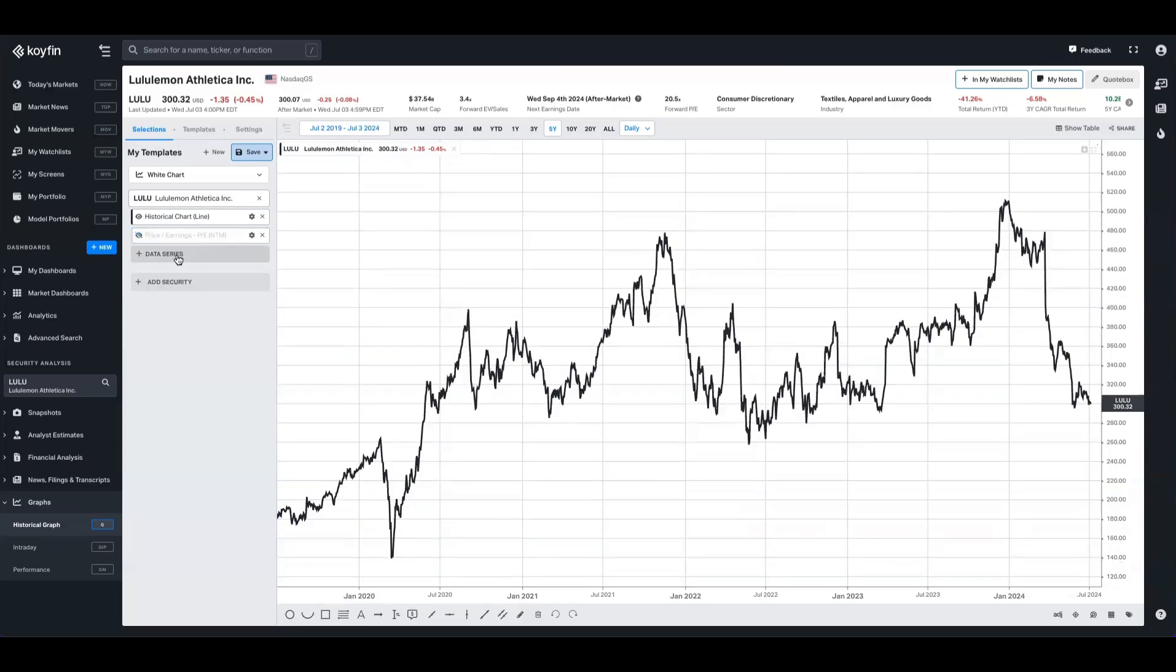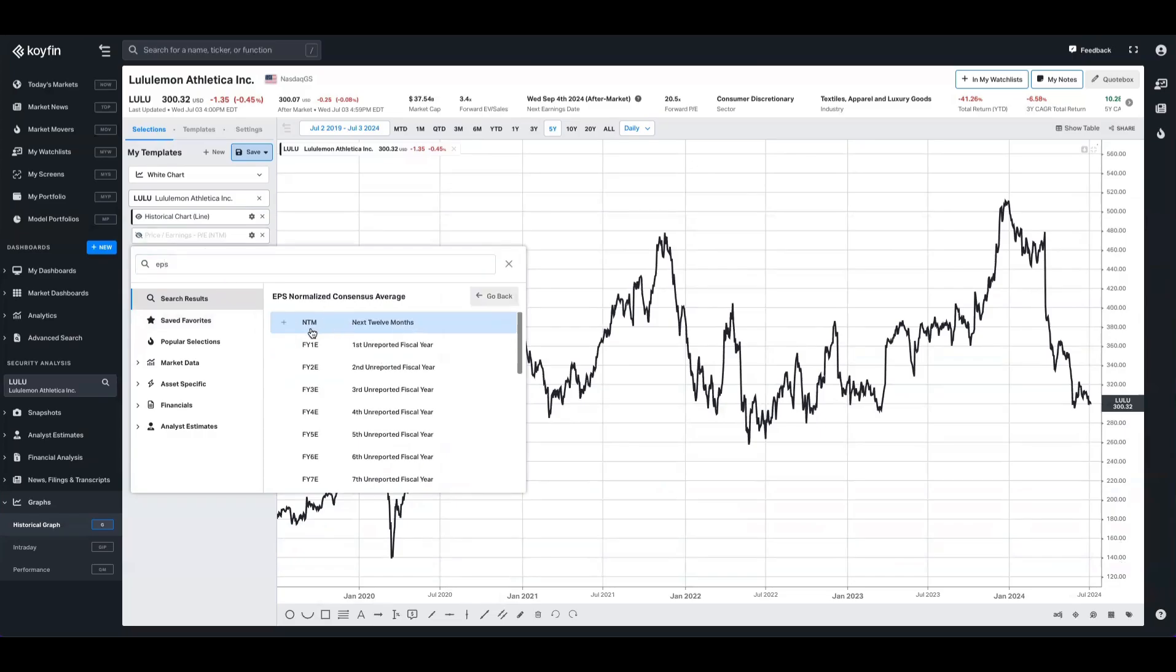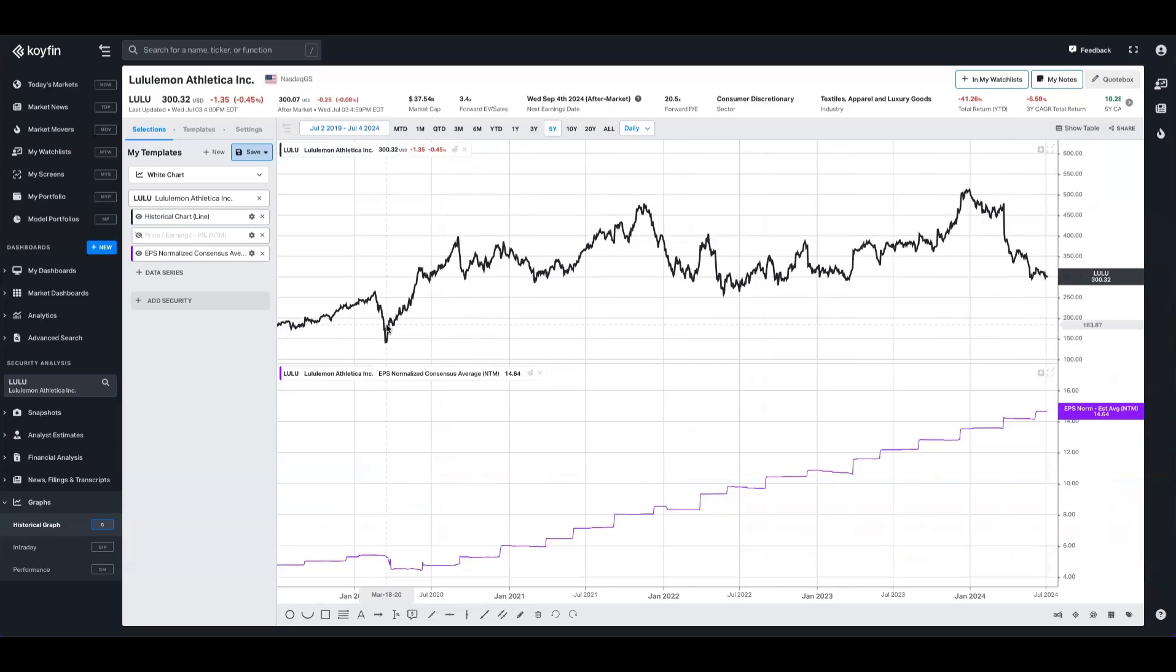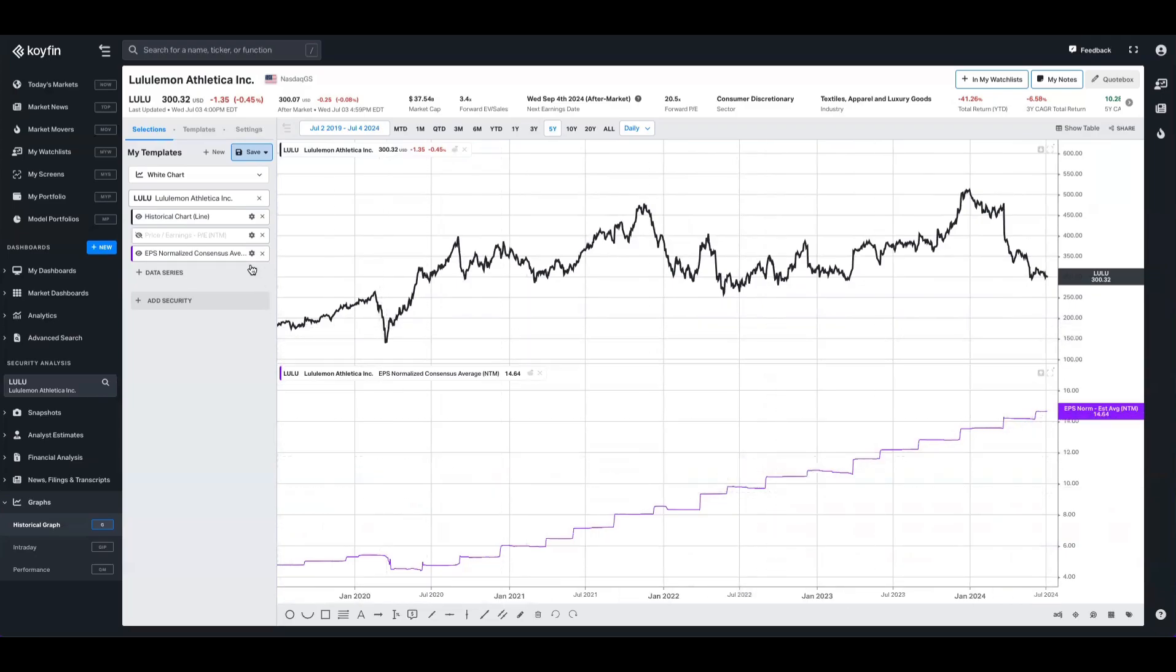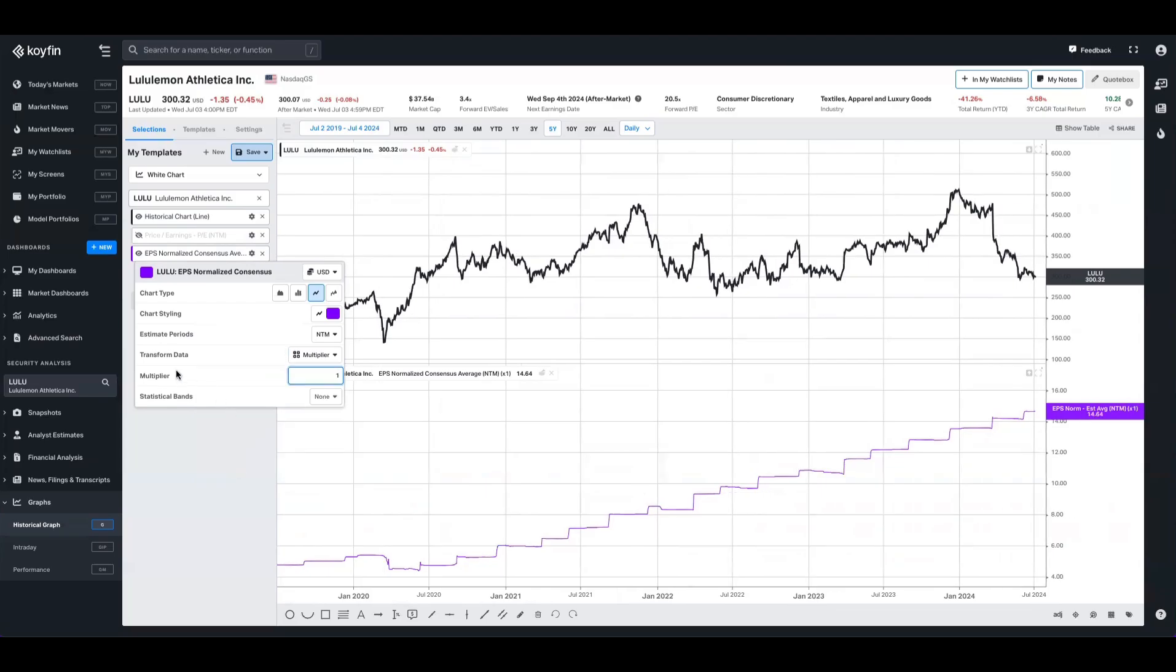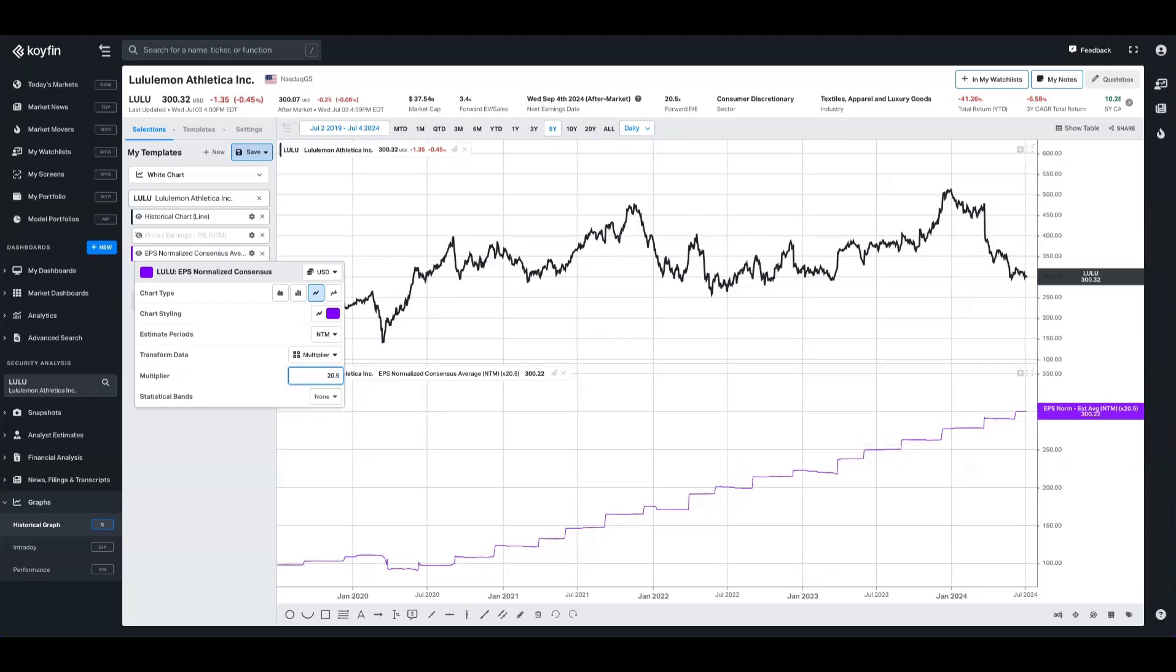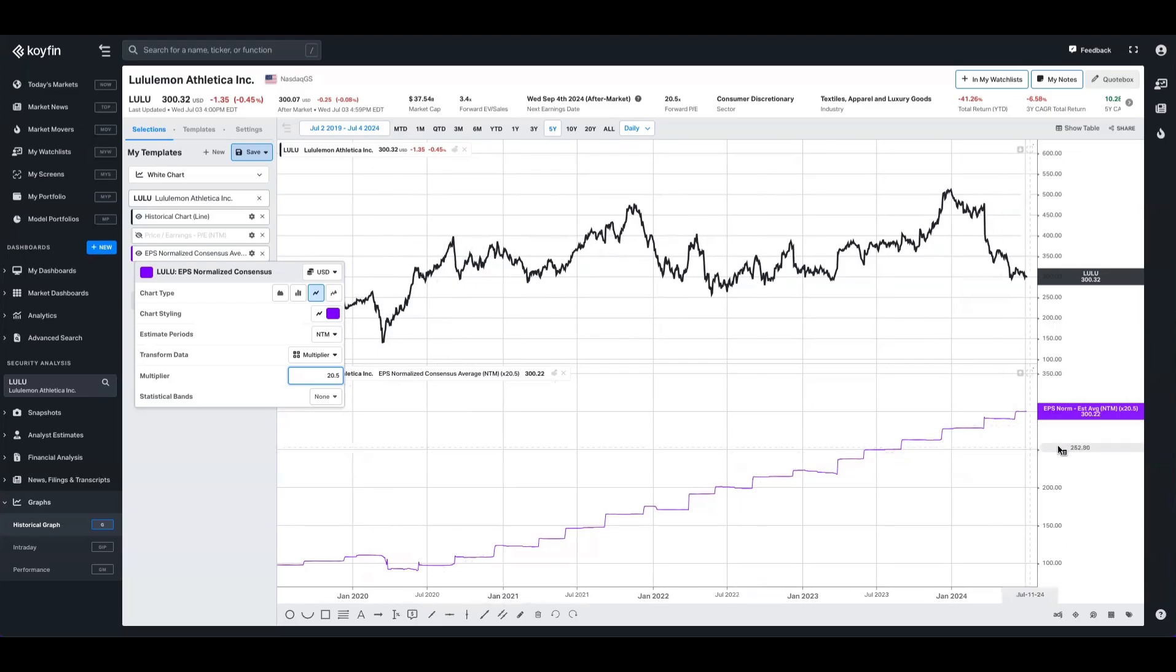Going back to the data series, I'm going to take EPS normalize consensus average and plot that over a next 12 month basis. This is the underlying data to PE, and I'm going to go to the gear indicator settings, transform this data, and select the multiplier. When you do that, it's going to open up another text box which allows you to enter a number below or above one. I'm going to pick 20.5 here. In doing so, we've multiplied the EPS consensus average over our next 12 months basis by the current multiple. We can see that aside from a little bit of rounding, we're basically at the price that Lululemon is at today, give or take 10 cents.